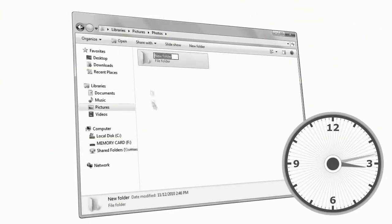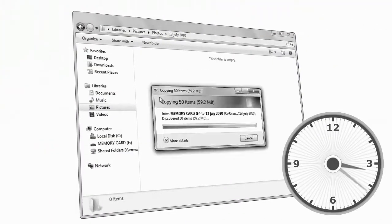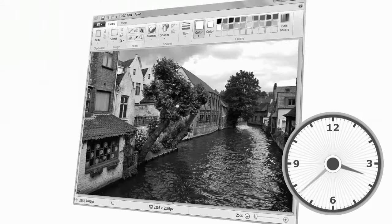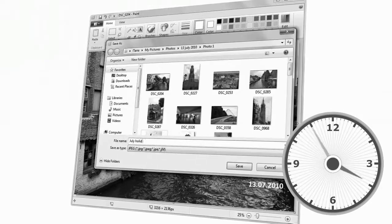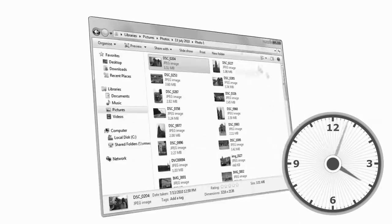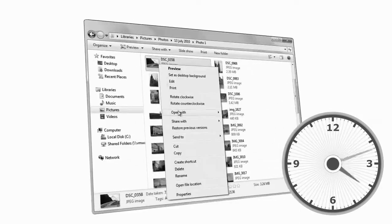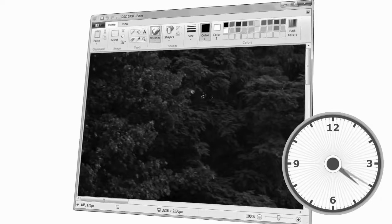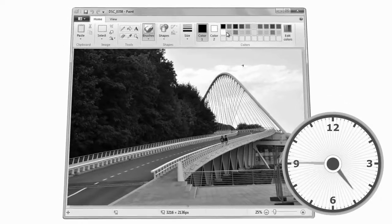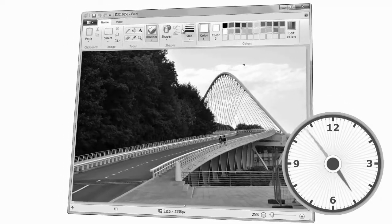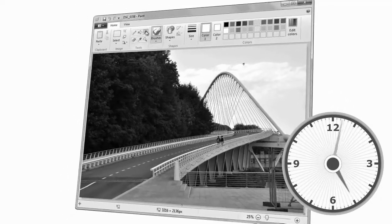Many cameras don't allow automatically stamping photos with the date and time. And the more photos you take, the harder it is to sort them into the right folders. Just imagine how much time you spend on these housekeeping tasks.